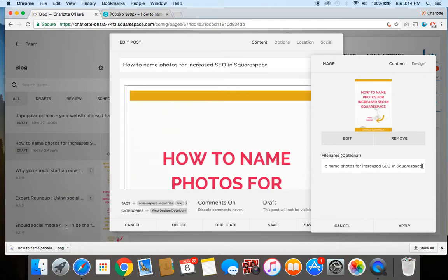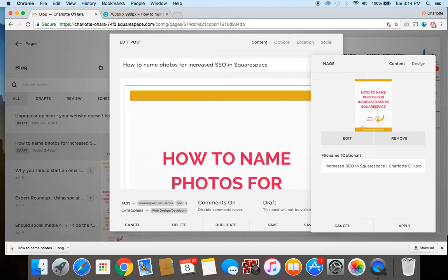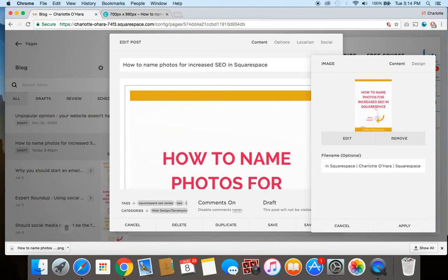So if I want to, I can even go a little bit further and associate it with me even more, so my name Charlotte O'Hara, or I could add some more keywords like 'Squarespace web design,' for example. Anything that you want in that field you can add a little bit more and just use little separators here.